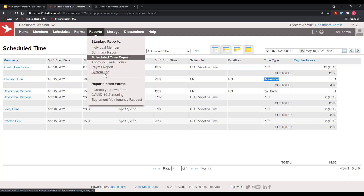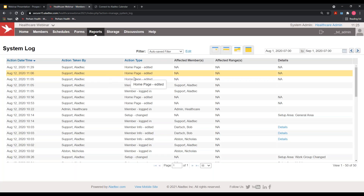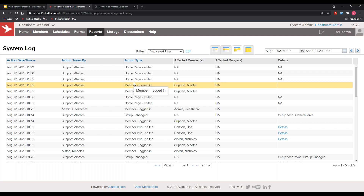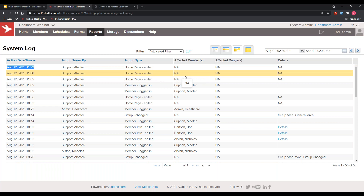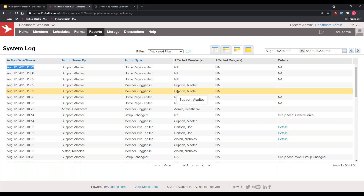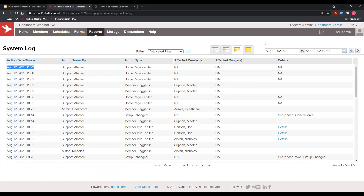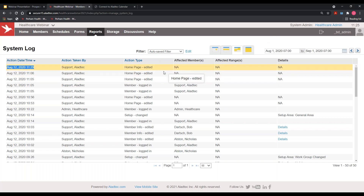The last report used quite a bit is the system log, which serves as an audit trail. It time-and-date-stamps every single action taken in the system, tells you who took that action and what they did. It even tracks unique logins, so as people log in and make changes, they are always held accountable in the system log.